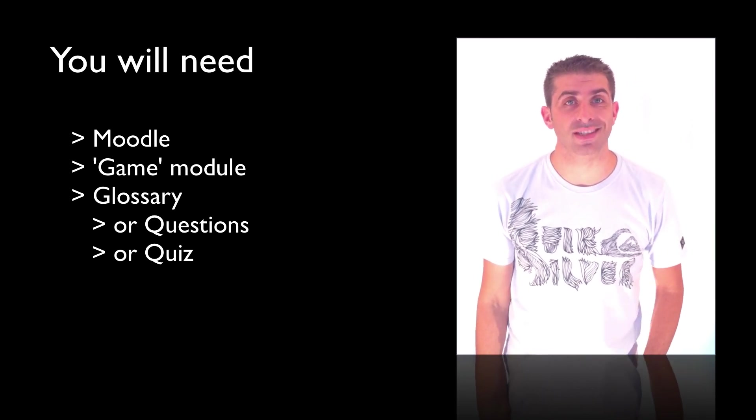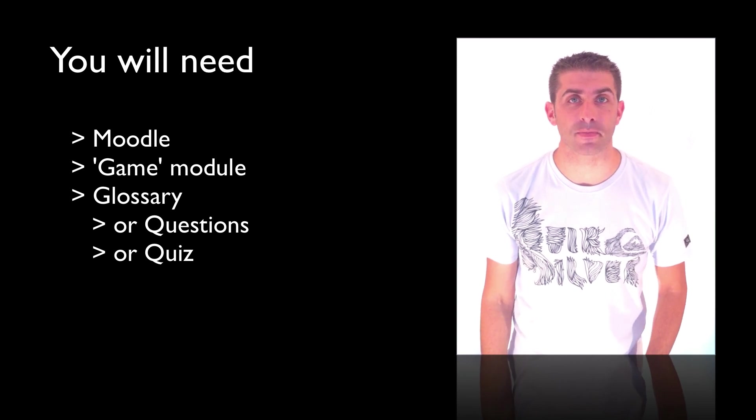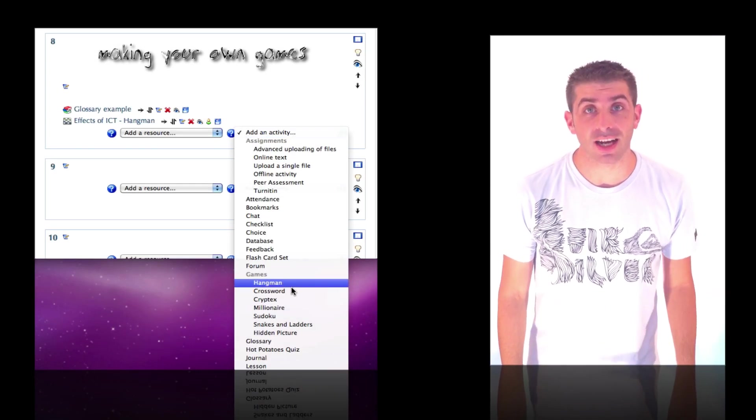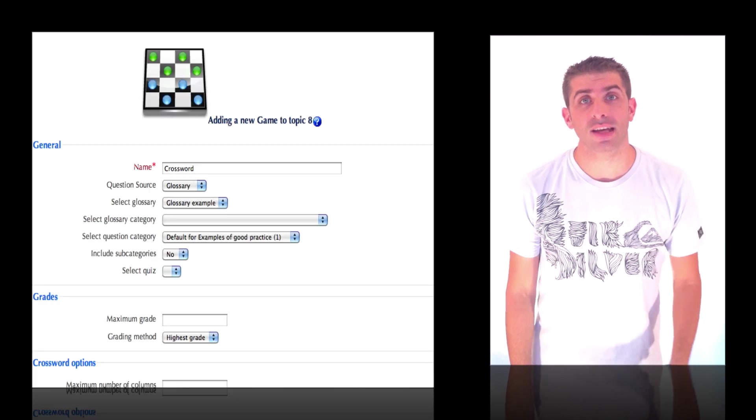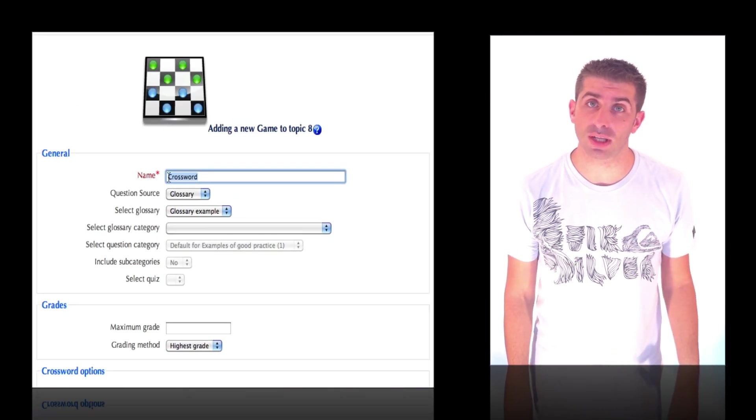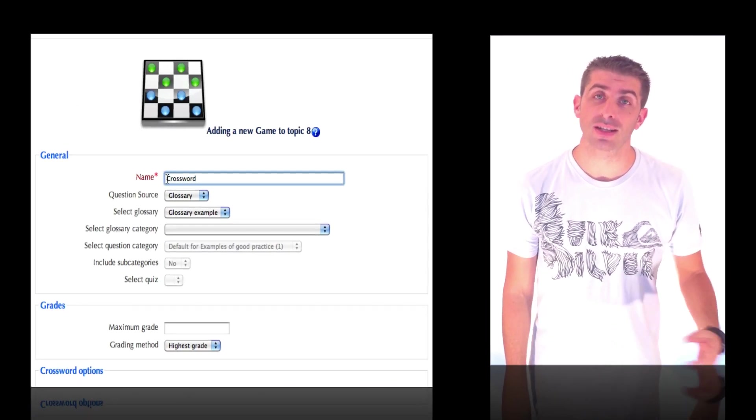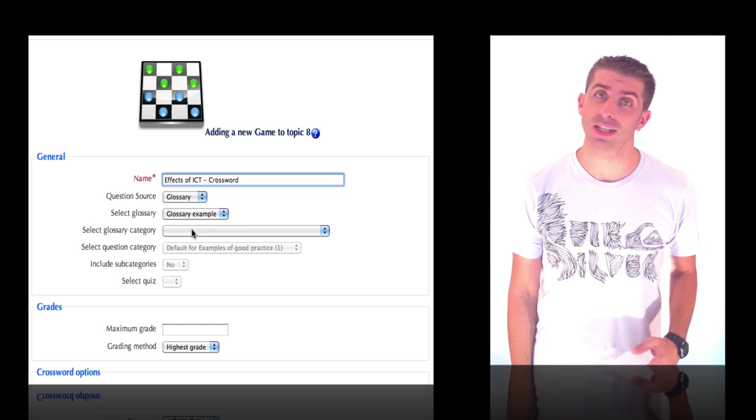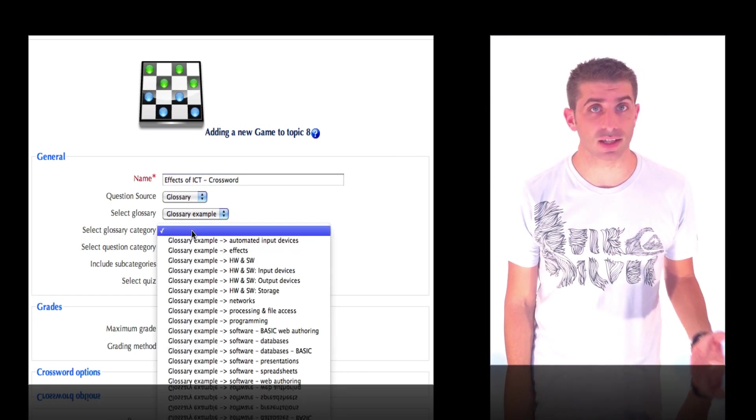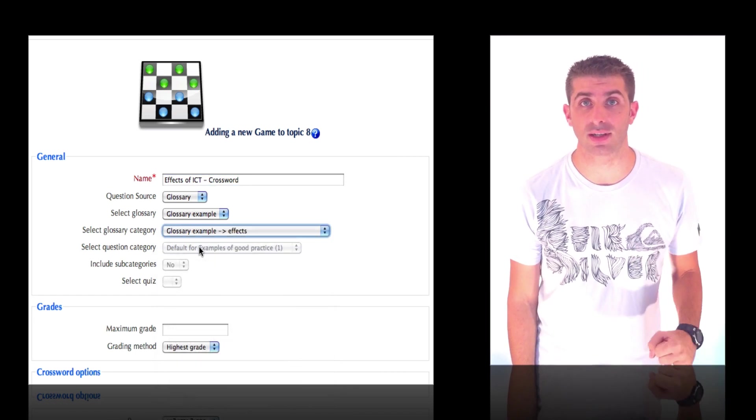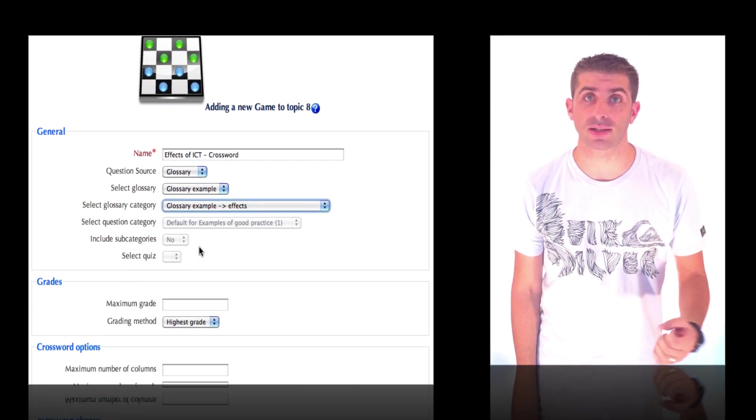Ensure your editing is turned on, add activity game crossword, then choose a meaningful name. Select the source. I like to use glossaries, and all my glossaries have categories in them which make the selection much easier.